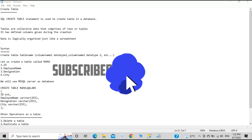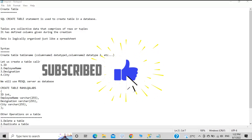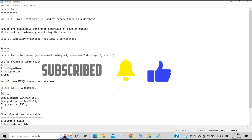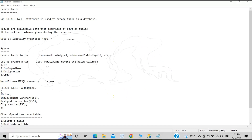The SQL CREATE TABLE statement is used to create a table in the database. A table is collective data that comprises of rows or tuples and has defined columns given during creation. Data is logically organized just like a spreadsheet or an Excel sheet — that is the meaning of a table.